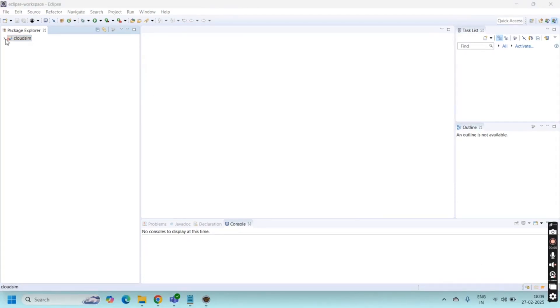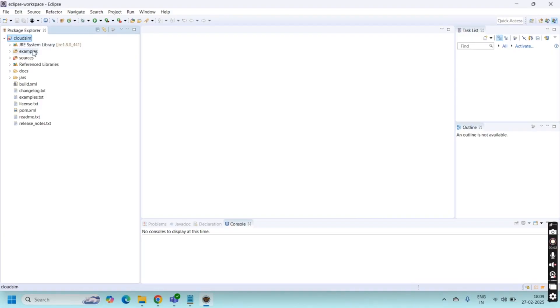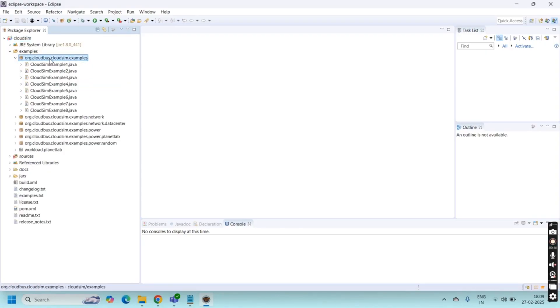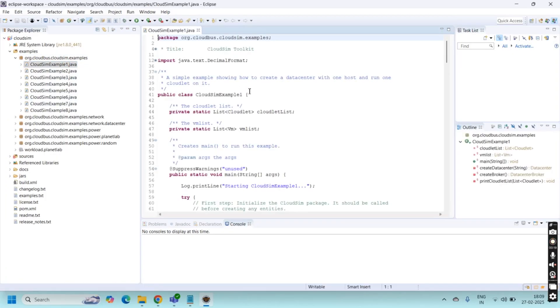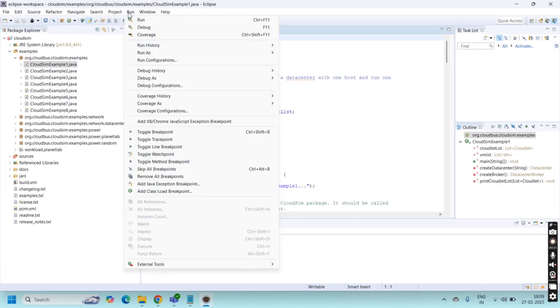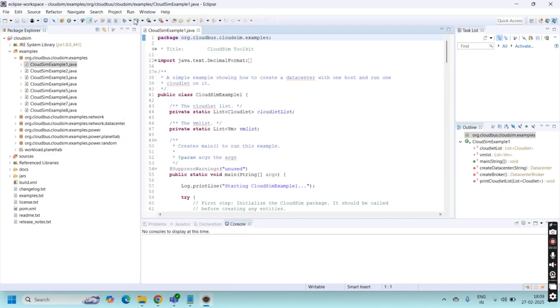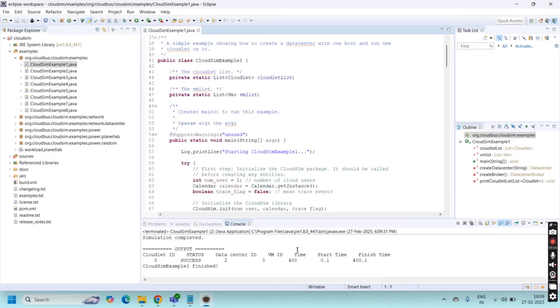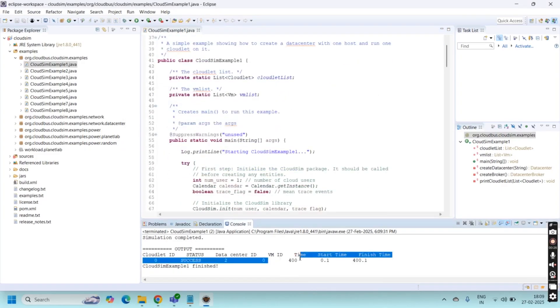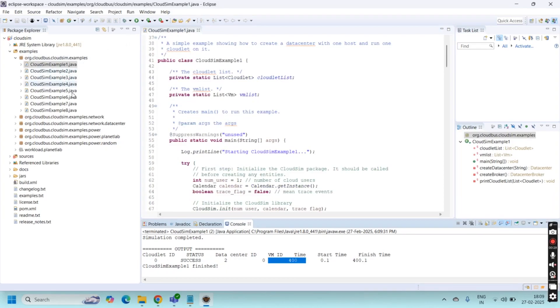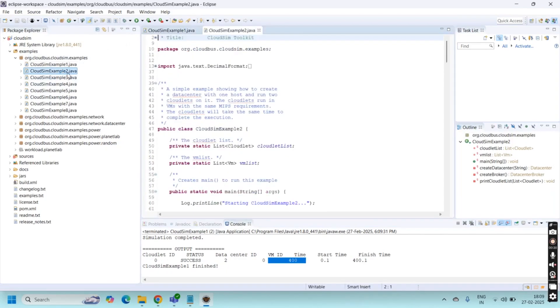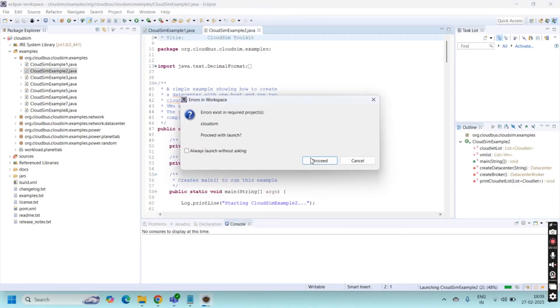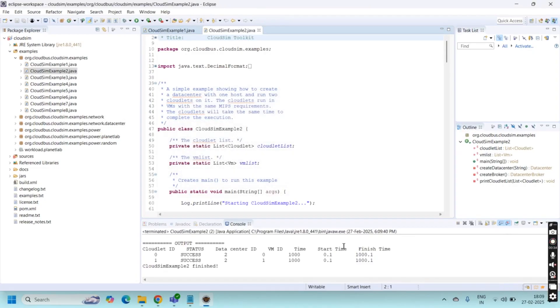For this we just click CloudSim, expand this and go to examples. In this go to again in second examples. Here we have some examples up to eight examples. I am going to click example one and go to run. Here we got this output. Similarly we can run another examples also. By this way we can configure our CloudSim in Eclipse successfully.